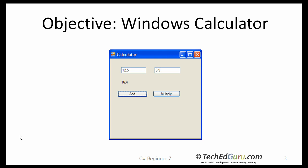The objective of this lesson is to build a simple calculator. This calculator will have two text boxes where you can enter numbers and then you can click on either the Add button or the Multiply button. In this case, before taking the screenshot, I clicked on the Add button. And that was the result of the addition. So that's the calculator you will be building.